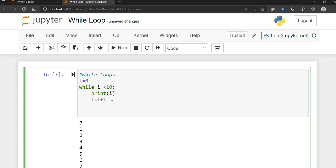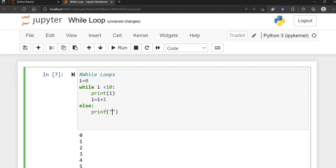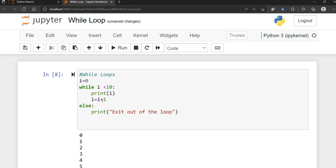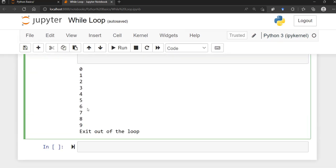You can also use an else statement with while loops, just like with if statements. The else block runs when the while condition is no longer true. For example, adding else with print 'exit out of the loop' — it runs all the way to nine, increments to 10, checks the condition: 10 is less than 10 is false, so it executes the else block and prints that message.